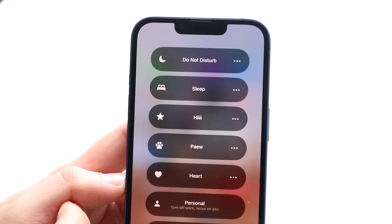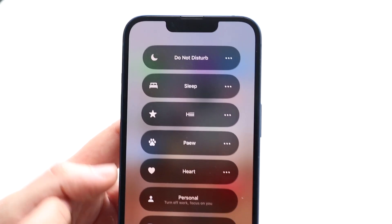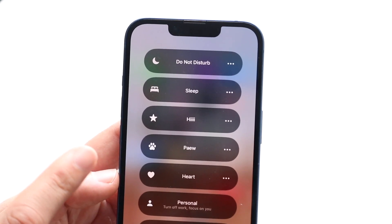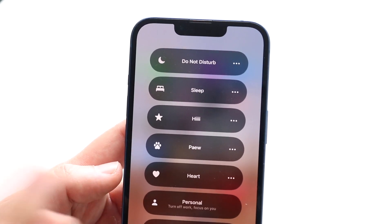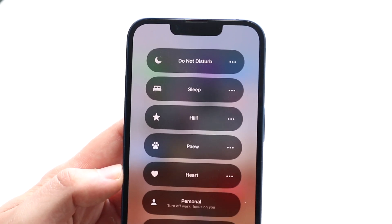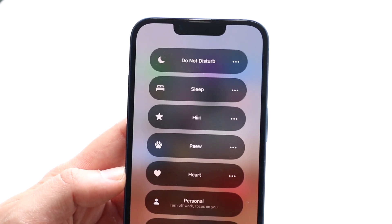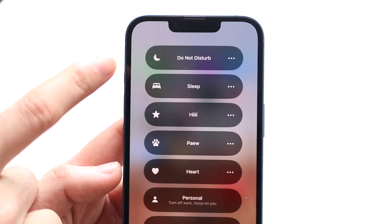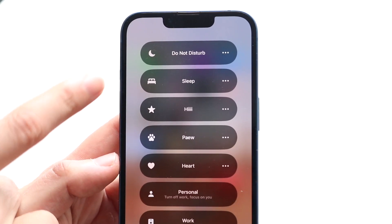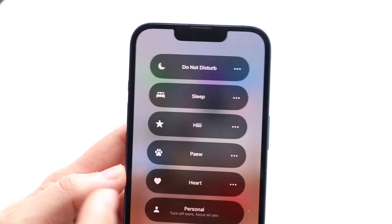If it looks like you have something enabled, click on it and untoggle anything that's on. The main reason you're getting this error is essentially because you are on Do Not Disturb, Sleep mode, or some other Focus mode.